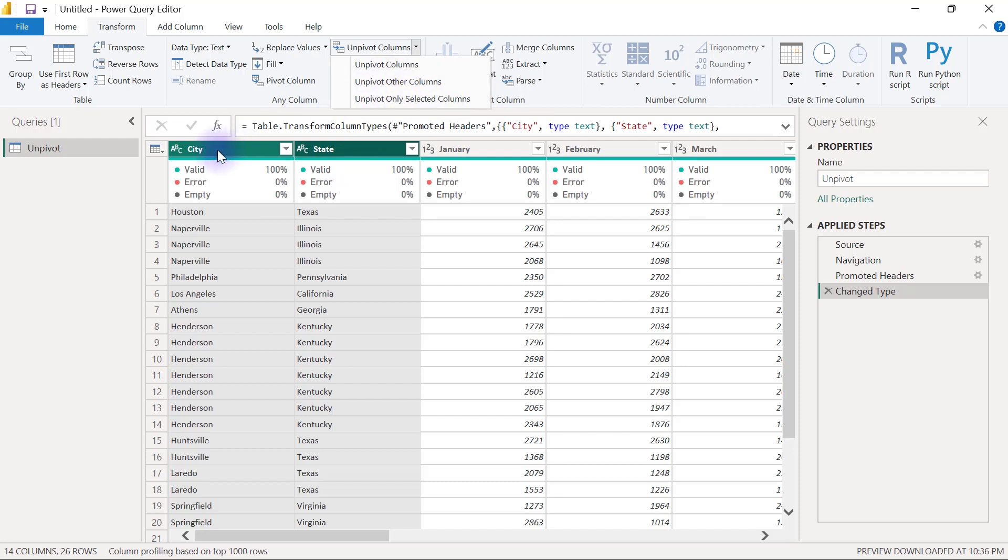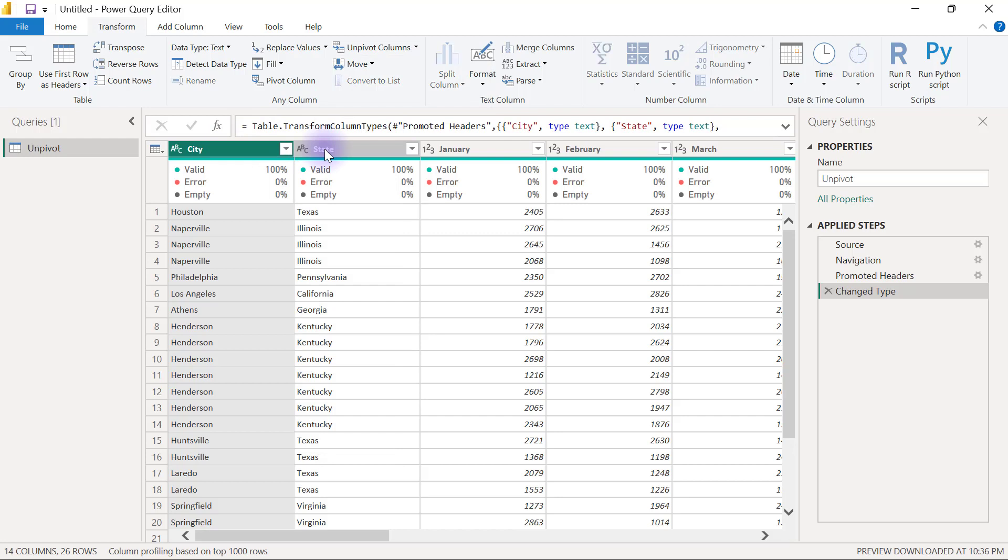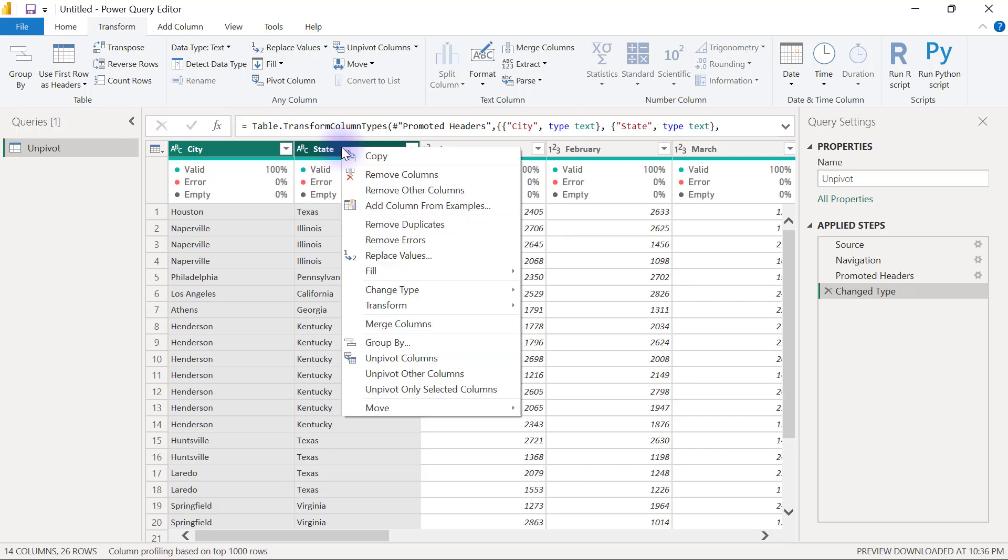Another option you have is when you select the city and the state column like this, you can just right-click on any of the two headers of the selected columns, and you will also find the same option to unpivot other columns. I'm going to go with this option too right now.